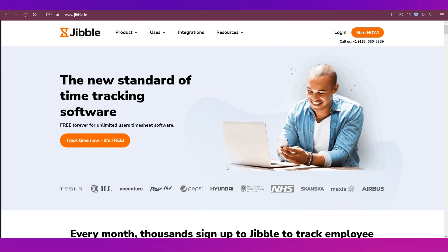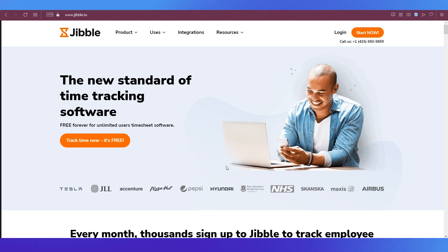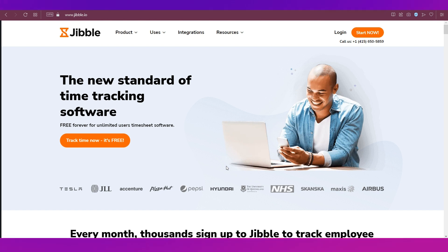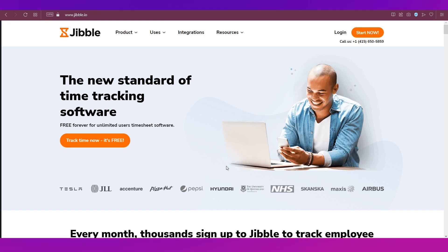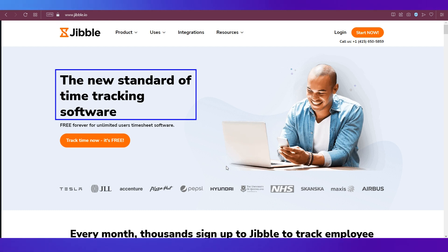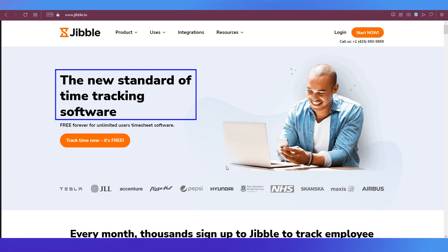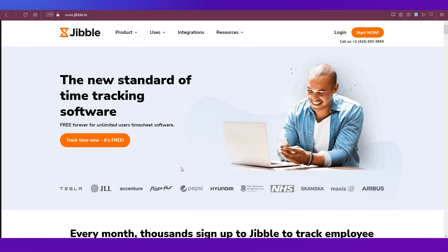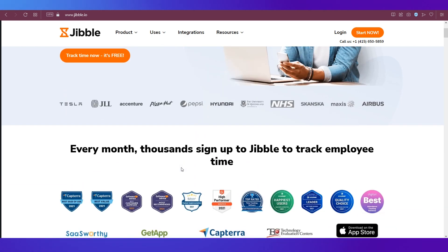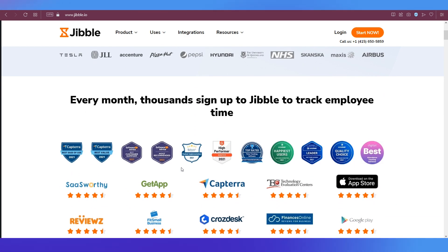We're beginning with a short introduction to Jibble.io. As you can see we're on the home page. If you want to know what exactly Jibble is, it mentions over here that it is the new standard of time tracking. It is an innovative way of tracking time whether it's for your business, your personal needs, school, whatever it is.